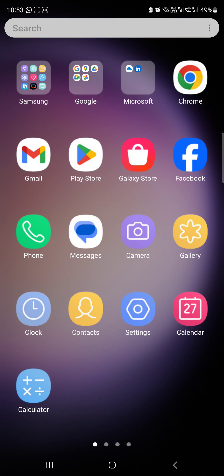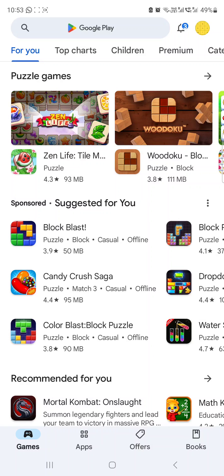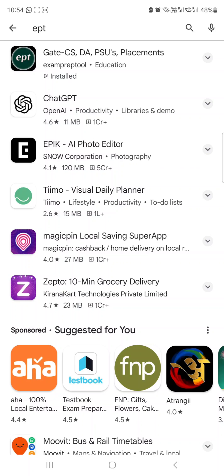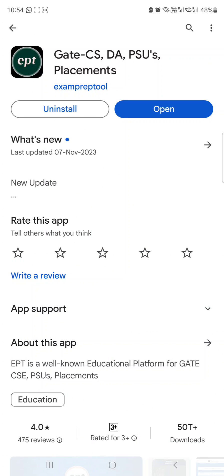Many students are asking me: we are getting so many doubts and difficult problems in our preparation, so how to solve them? So many people are asking. I have one better solution — I made this only to solve that problem. Go to the Play Store, type 'ept'. This is the EPT app — Gate CS, DA, PSU Placements — the first one. Click on that and install. You may say, why should I install? First listen, and lastly if you feel you don't need it, don't do it. If you need it, do it.